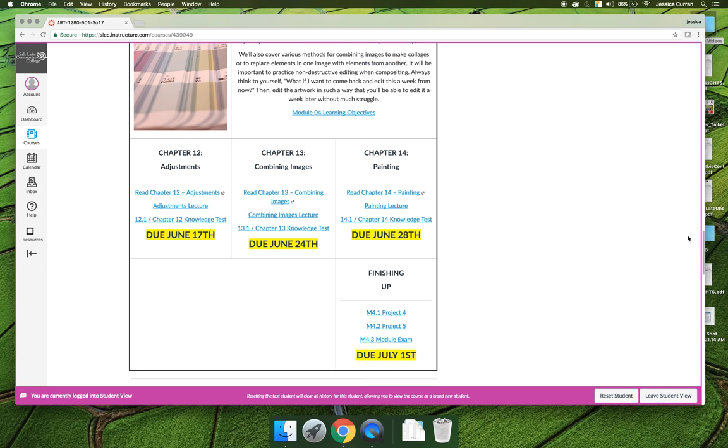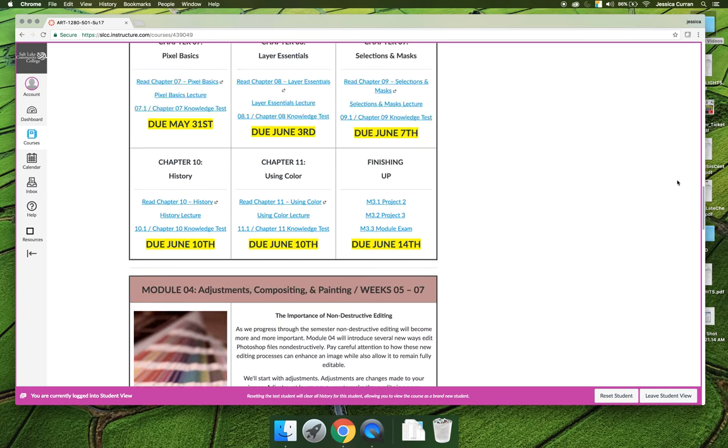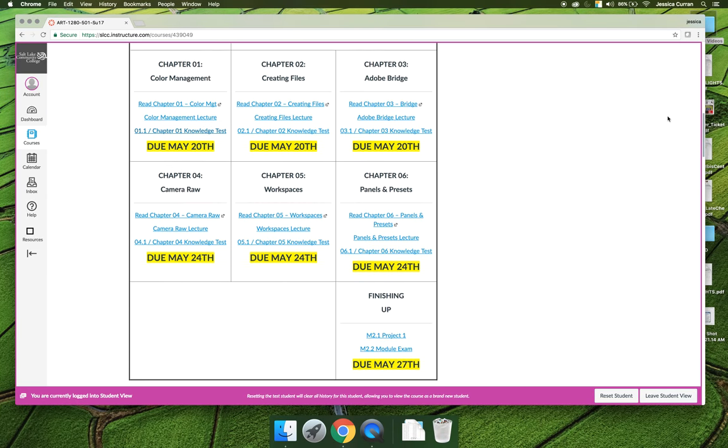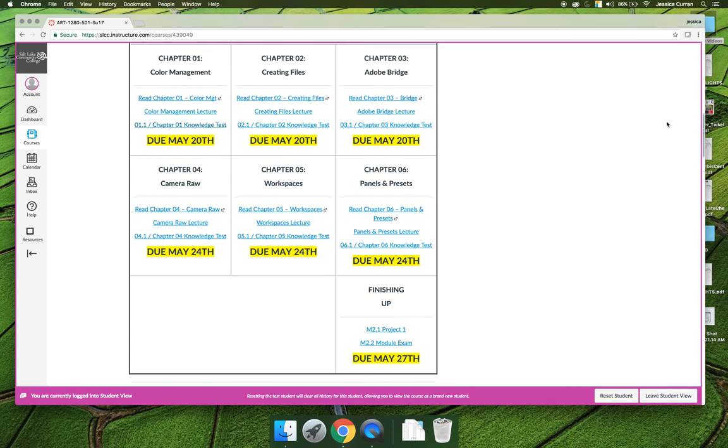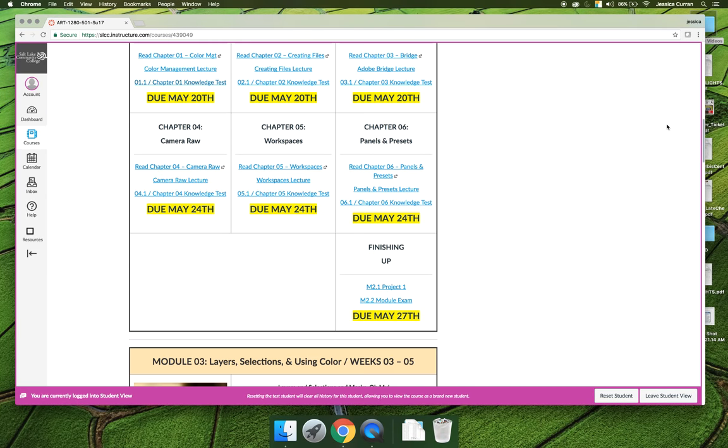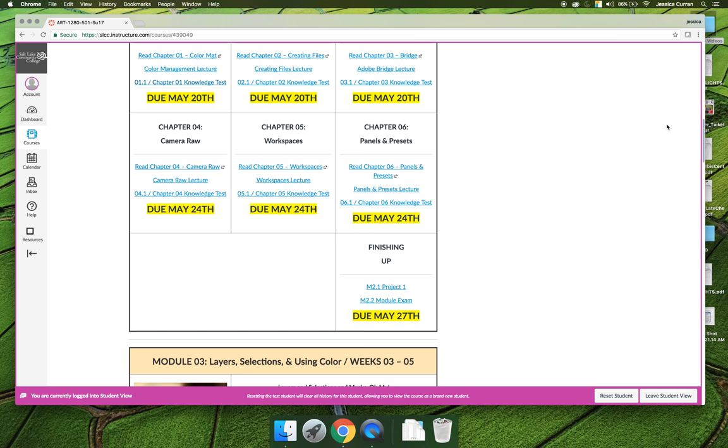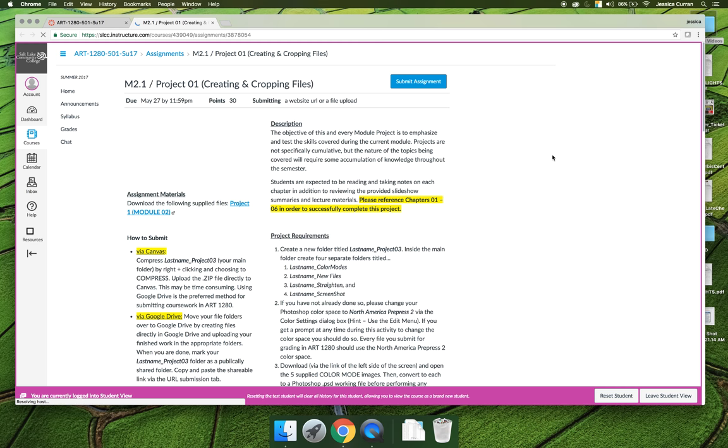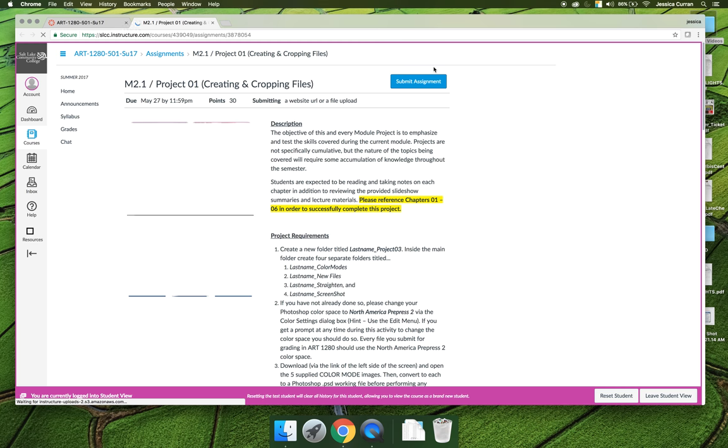If you wait until the end of the module to start on these projects, it might feel a little bit overwhelming to get the activity done by the time it's due, right? So you wait until the 24th when you're finished Chapter 6, and then you have until the 27th to get your exam and your project done. For Module 2, it's not that big of a deal because it's something you can do in an hour or two sitting down. It's very skills-based, it's either right or wrong, and you'll see when you click on the project what the instructions will be.